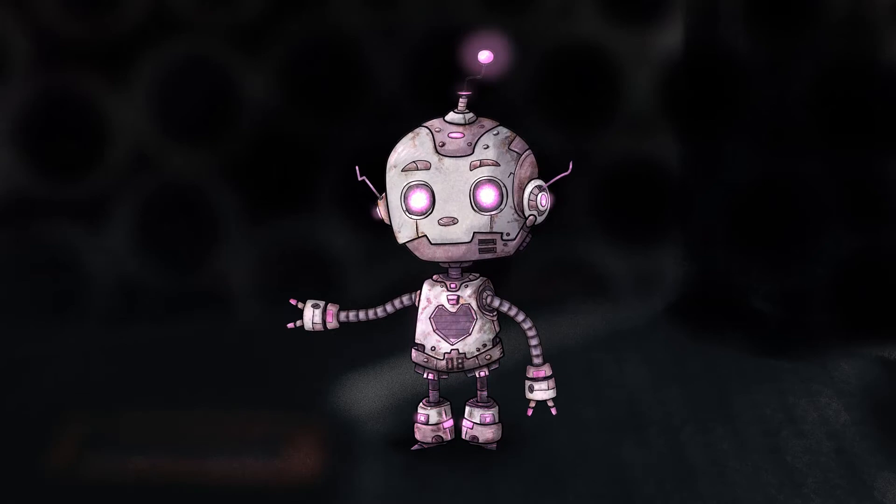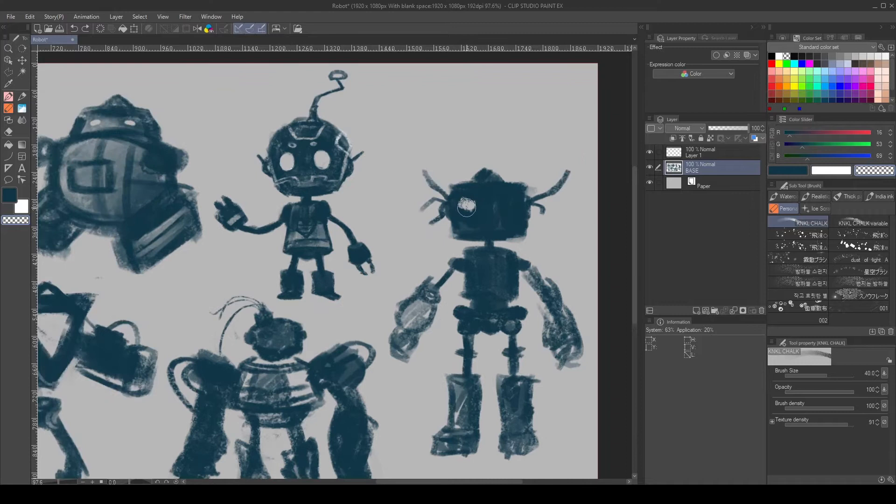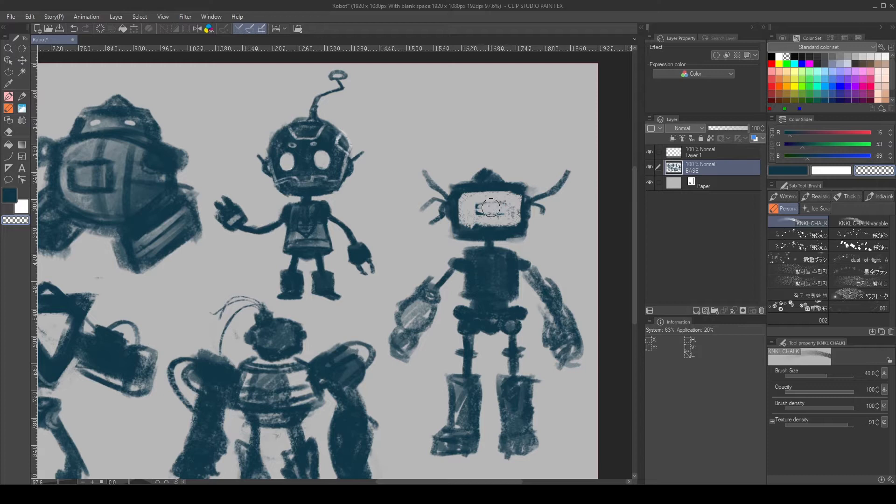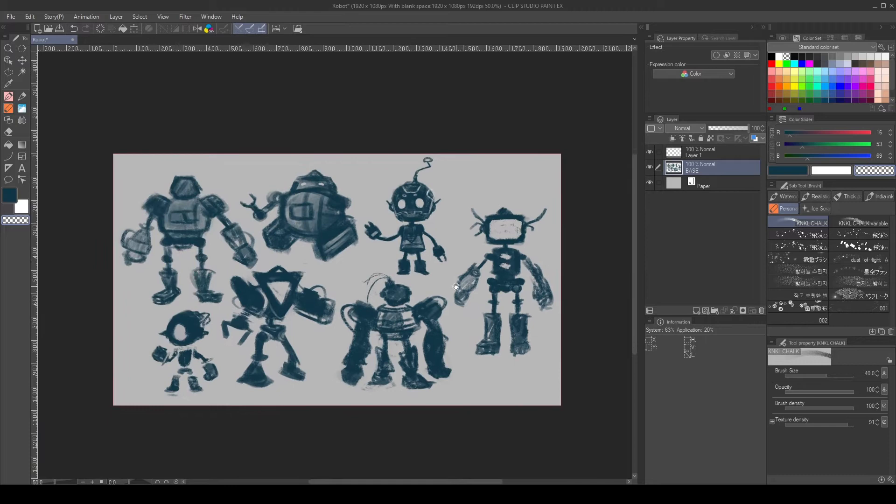For the initial concept phase, I start exploring shapes and silhouettes. I'll try to focus on the overall feeling of the characters instead of the details. I like to use a big texture brush to quickly try different designs. First, as always, look for reference and inspiration. Research real-life robots and machines, how they work, and get inspiration from nature.